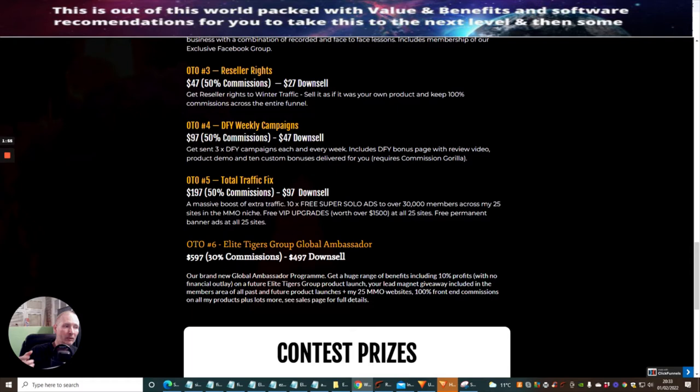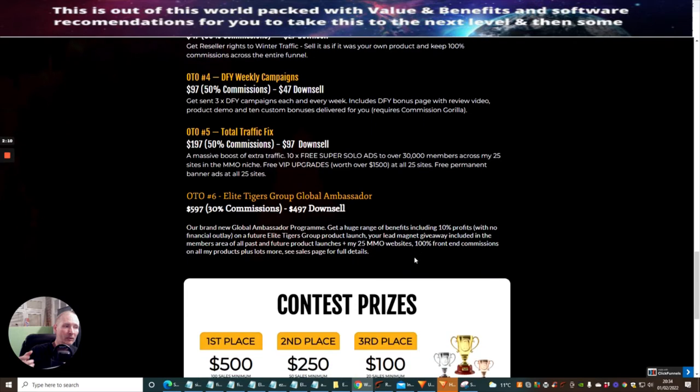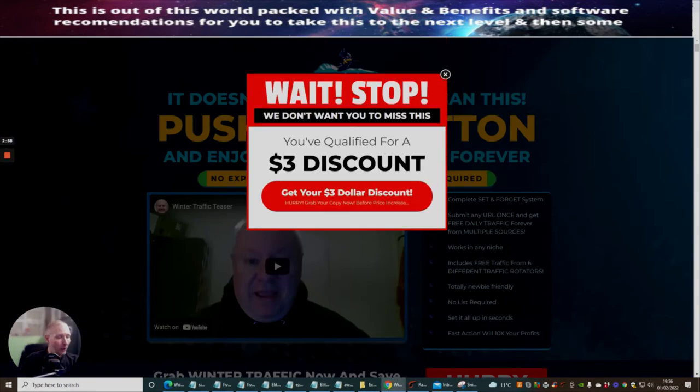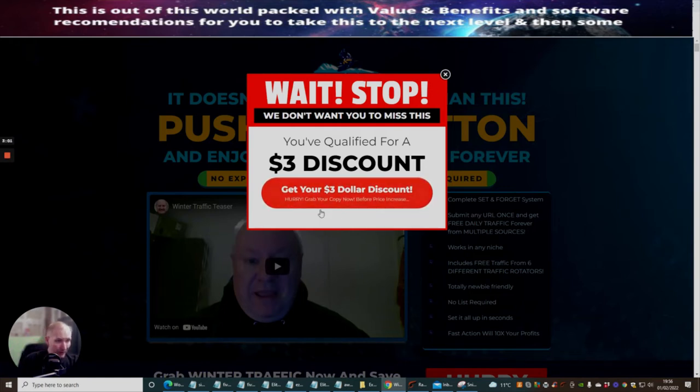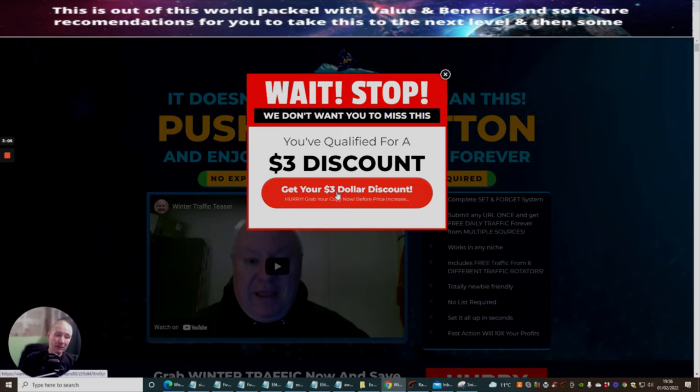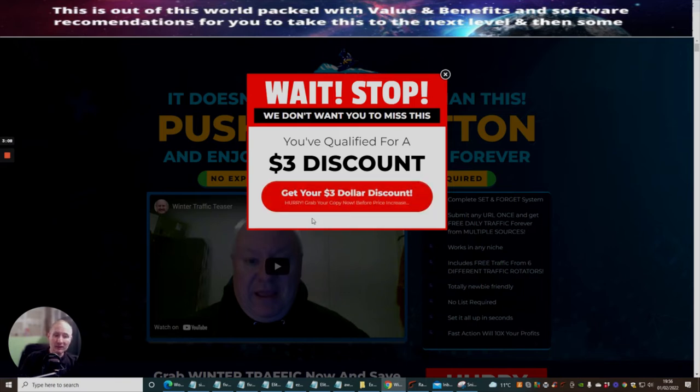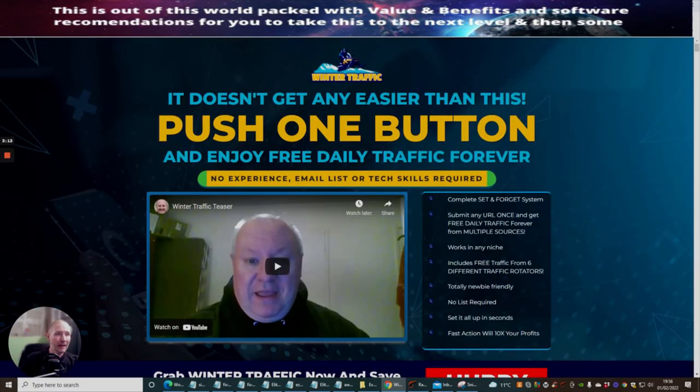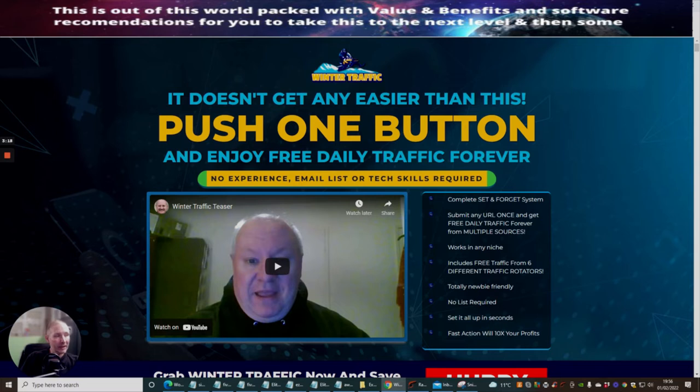OTO6 is Elite Tigers Group Global Ambassador. This is really exciting - a brand new global ambassadors program. Get a huge range of benefits including 10% profits with no financial outlay on a future Elite Tigers Group product launch. You can see instantly you can grab this with a £3 discount. You can get this for just under $9, so you really need to jump on this as soon as you can. It doesn't get any easier than this - push one button and enjoy free daily traffic forever.